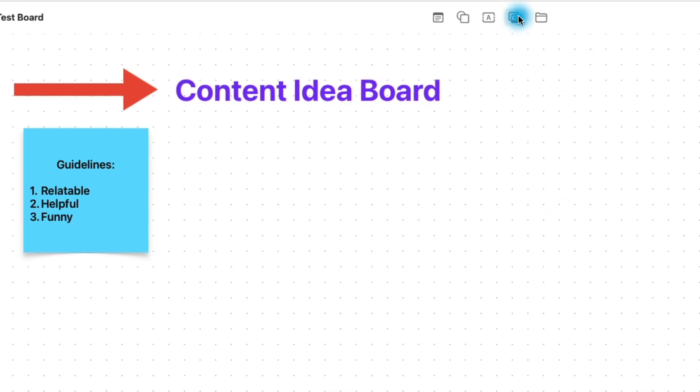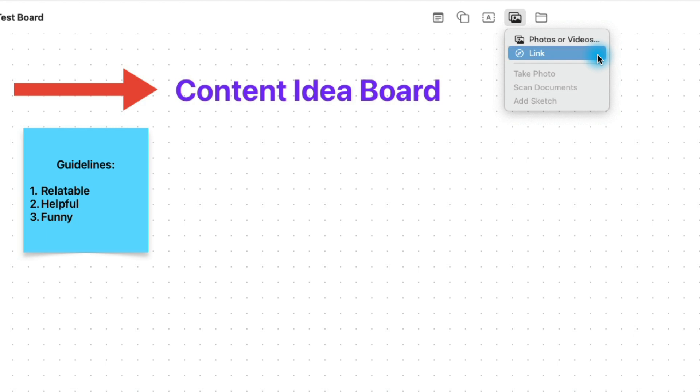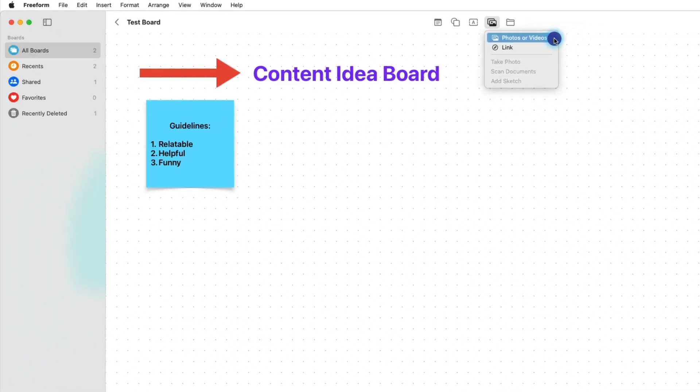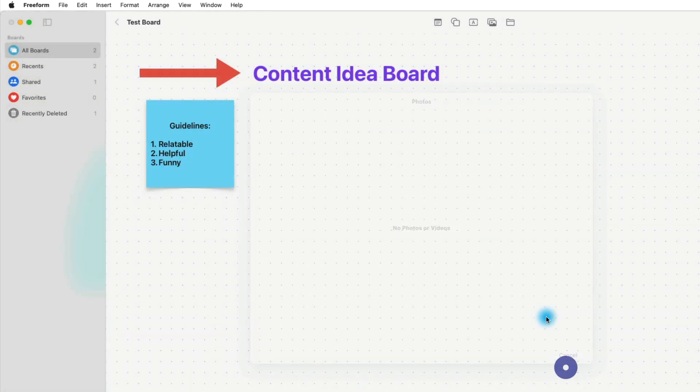We go up here to the top. We could take a look at the next icon, which is adding a photo or movie to the board. And you'll notice that we can do it via photos or videos that we have on the computer. We could add it via link or we could actually take a photo or scan a document right now. And if we've created a sketch, we could upload that right up here. So we don't have to resketch it here in Freeform. I do want to note that if you use the photos or videos option, it's going to look for photos and videos in Apple Photos. So if you don't have your photos and videos in there, it's not going to work. Let's see what happens when I click. You'll notice it says no photos or videos.